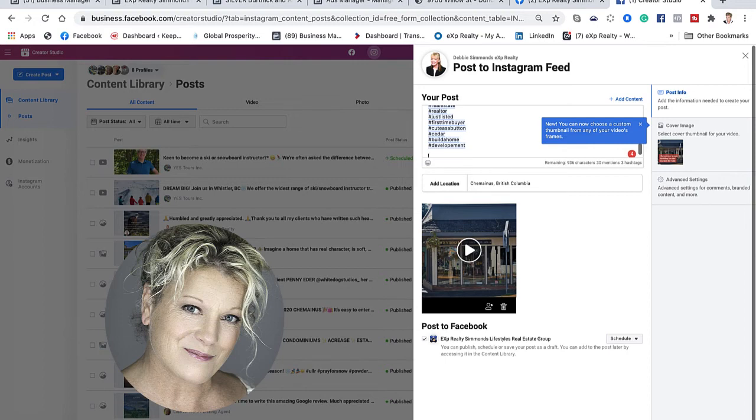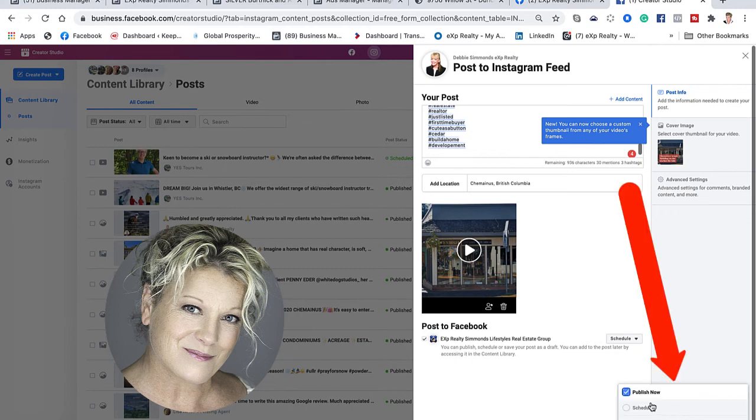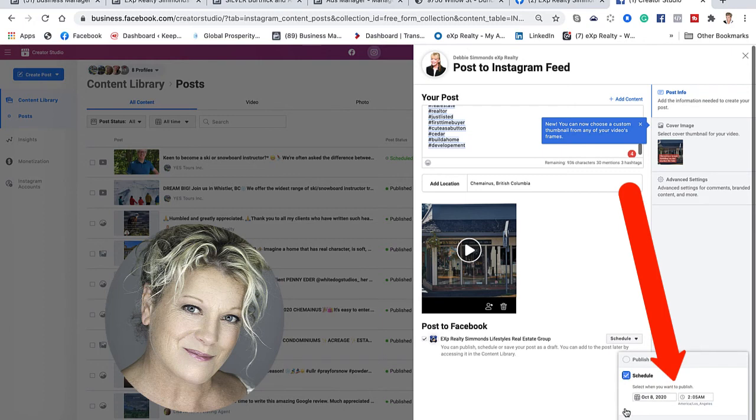I've already scheduled it on Facebook. This option was not there before. The option to schedule on Instagram was there, but what would happen is it would automatically schedule on Instagram but post immediately on your Facebook business page. In this case, we're going to schedule it for tomorrow at 7 a.m.